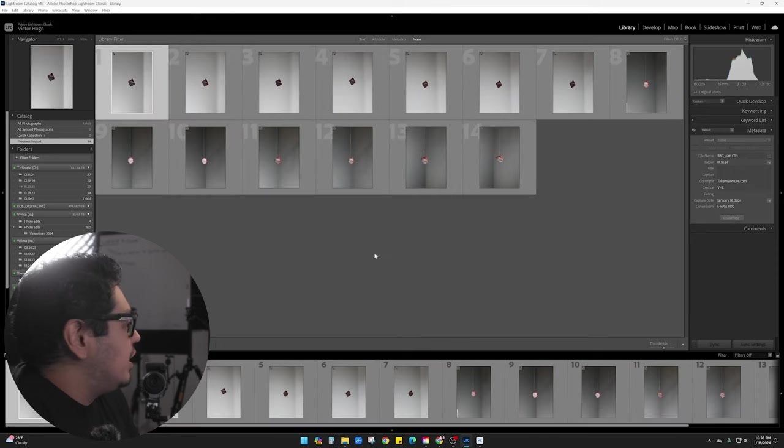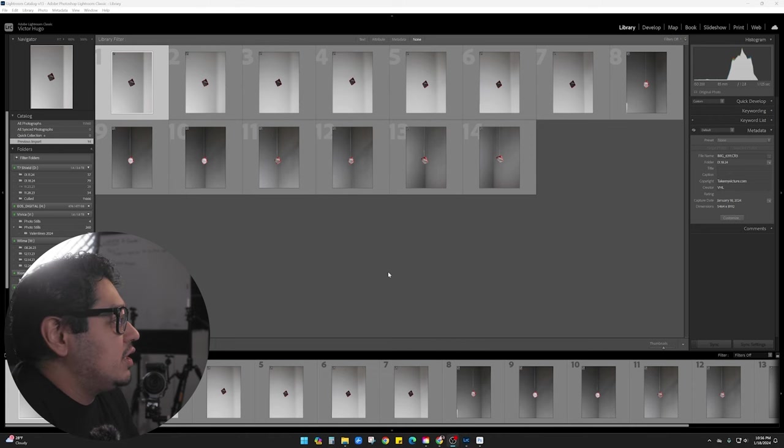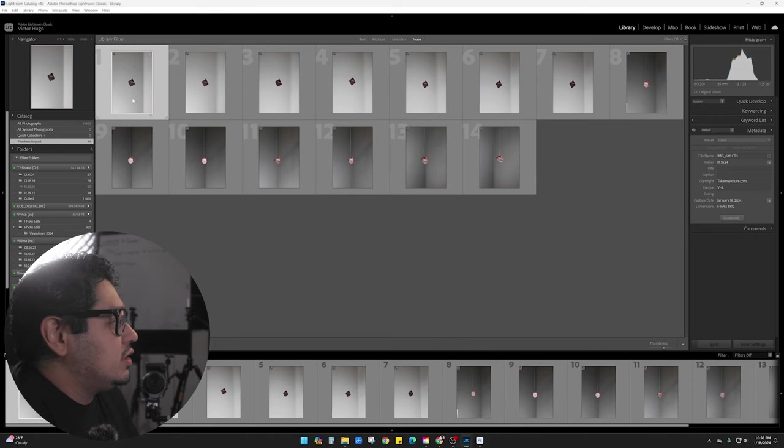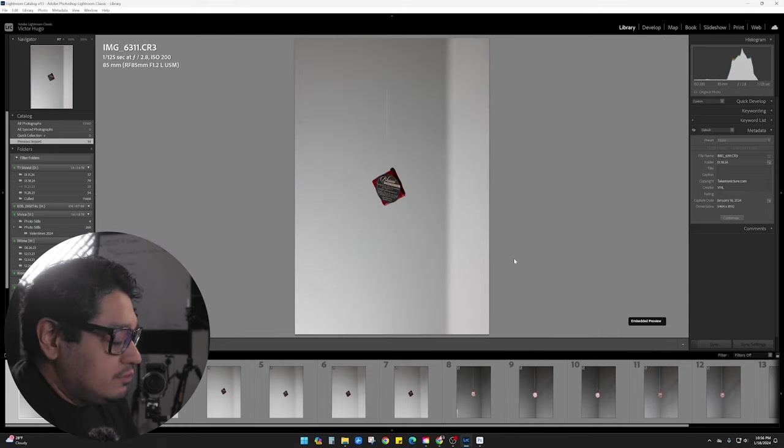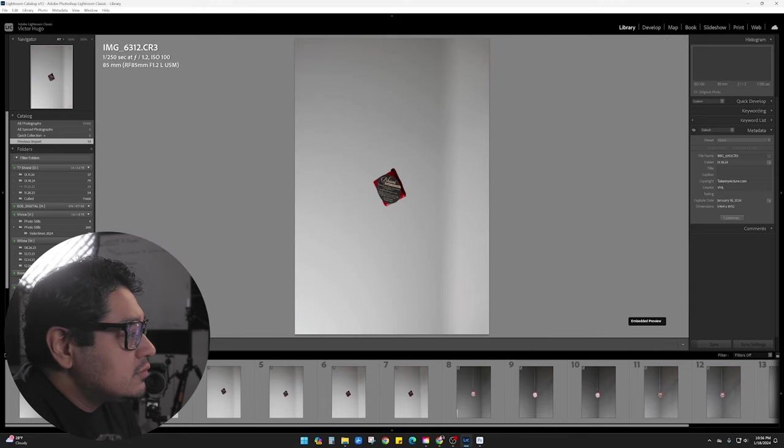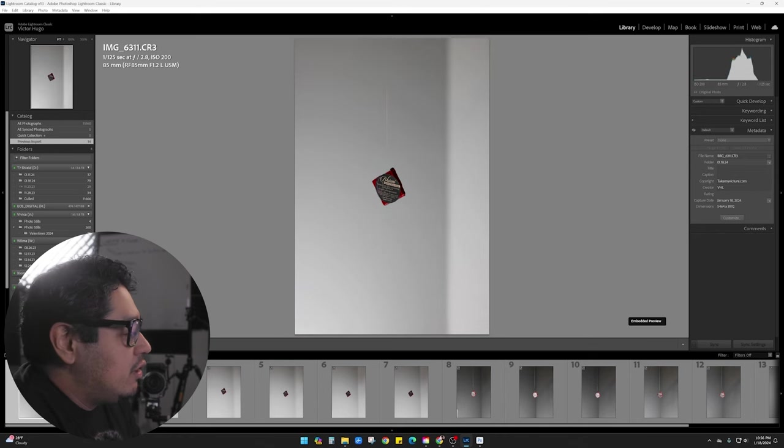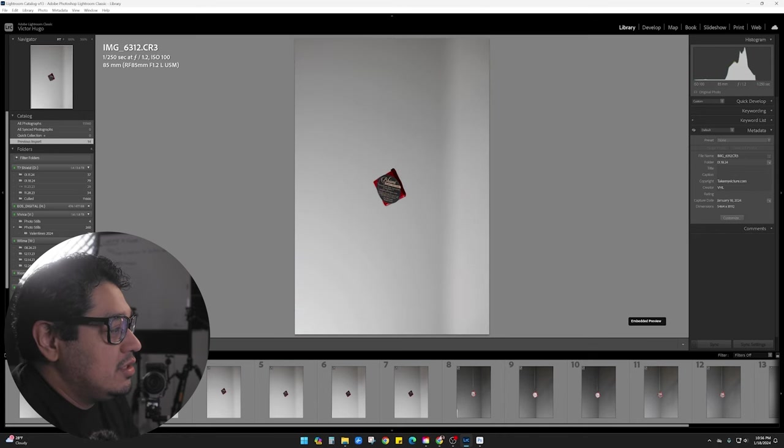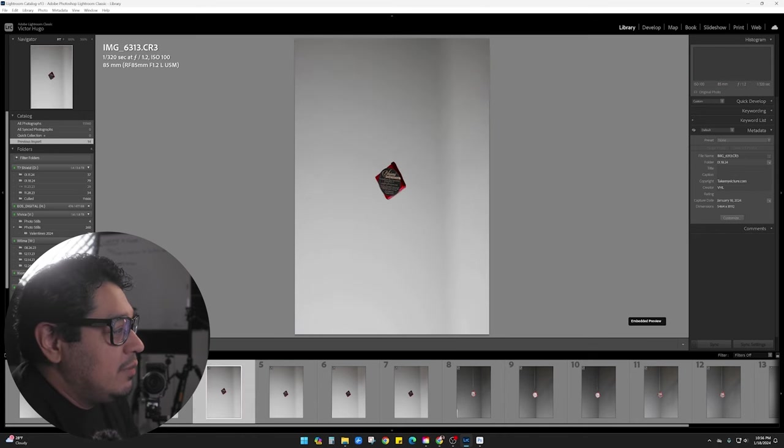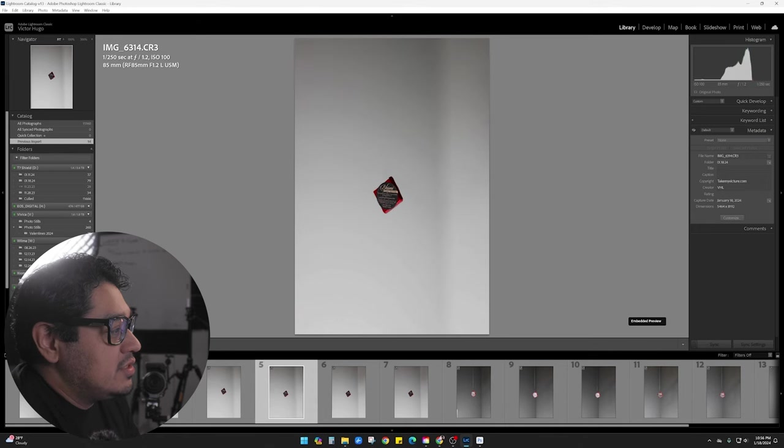And now we have everything in here. So let's take a look at these. Some of these look pretty good. You can see that there are slight differences. So making the changes of the light makes a drastic difference.